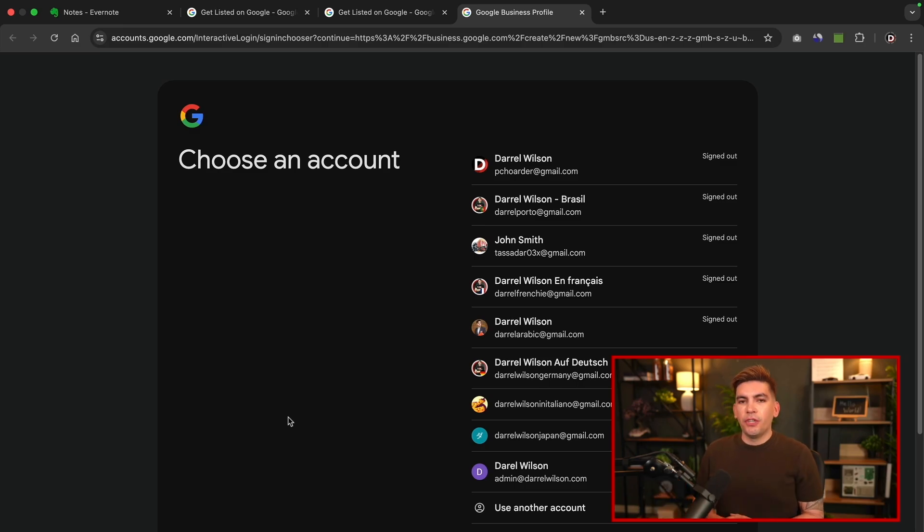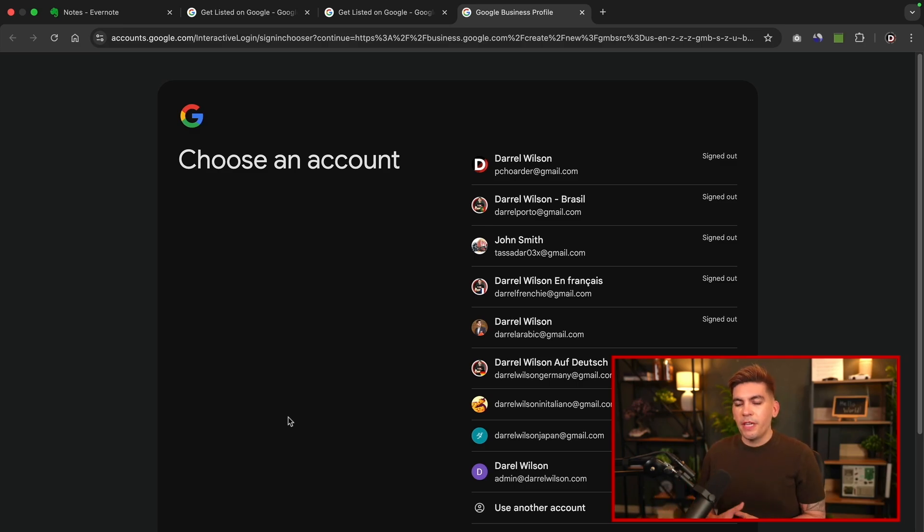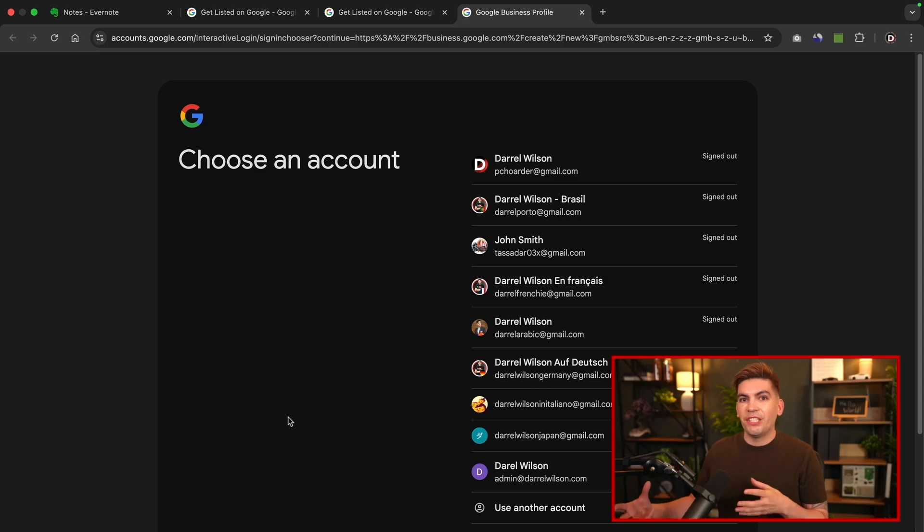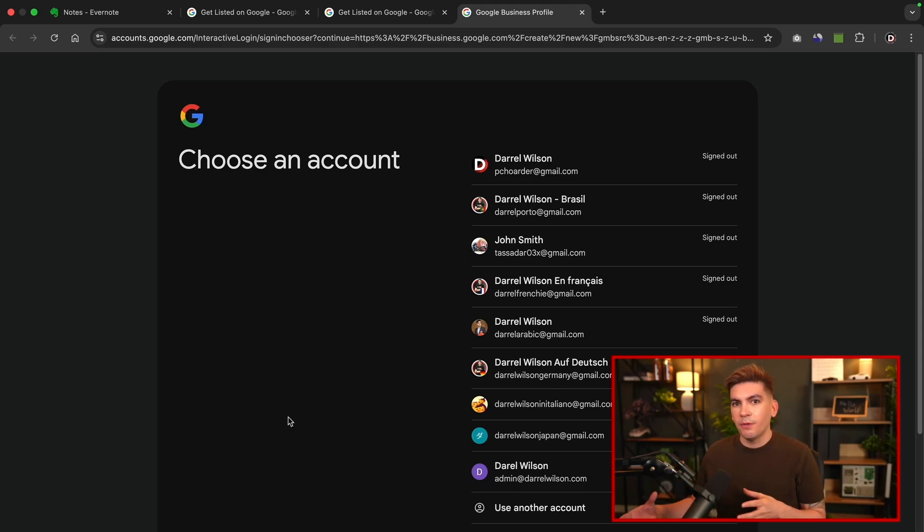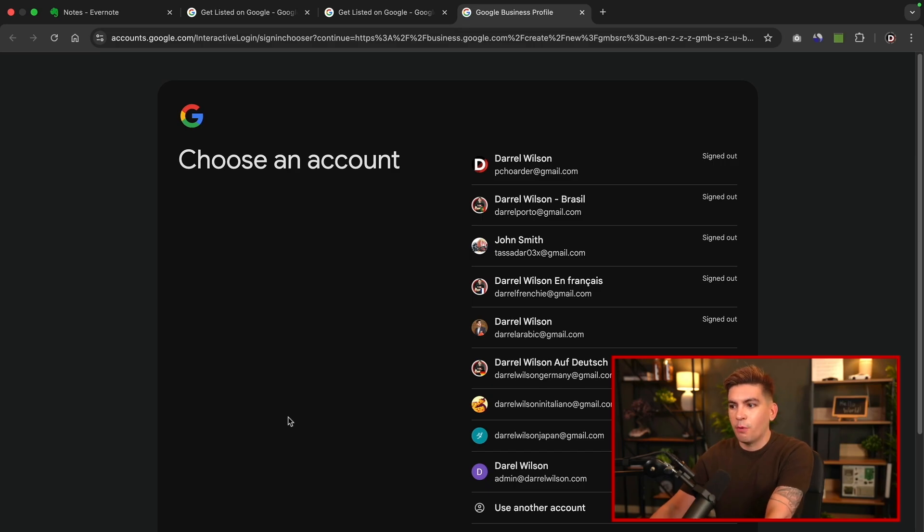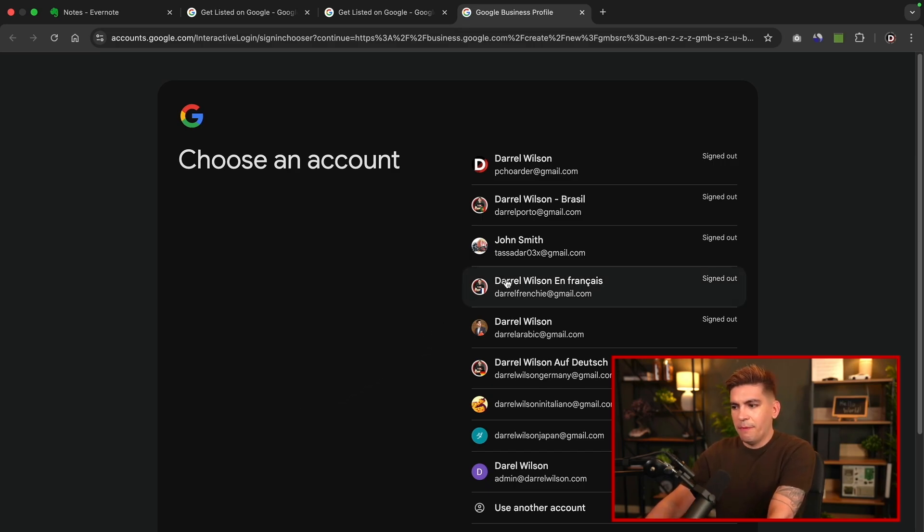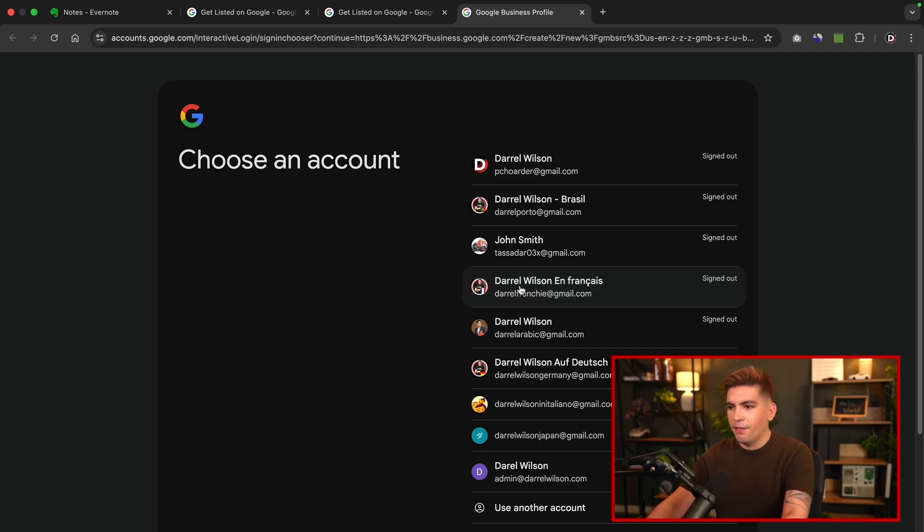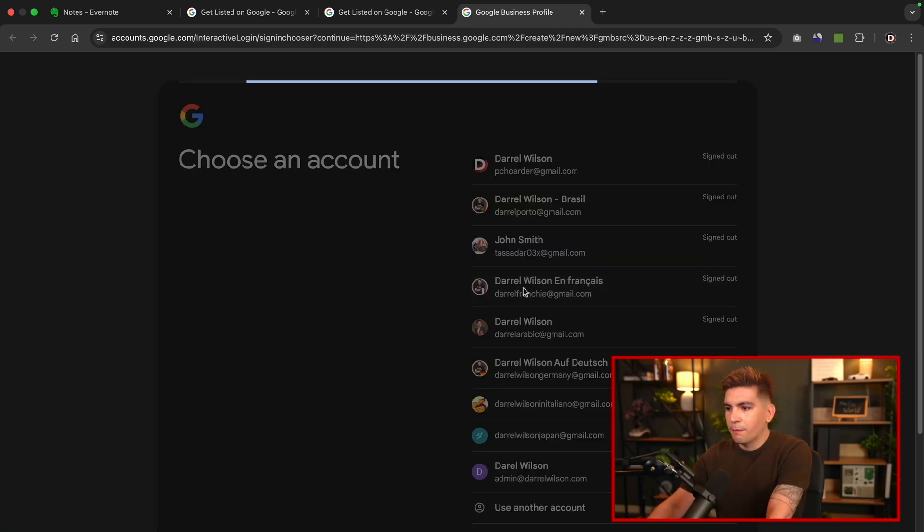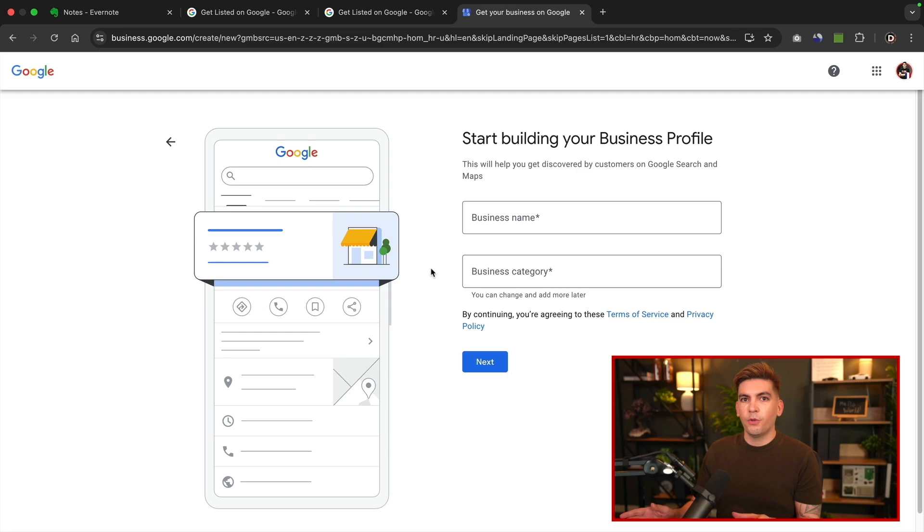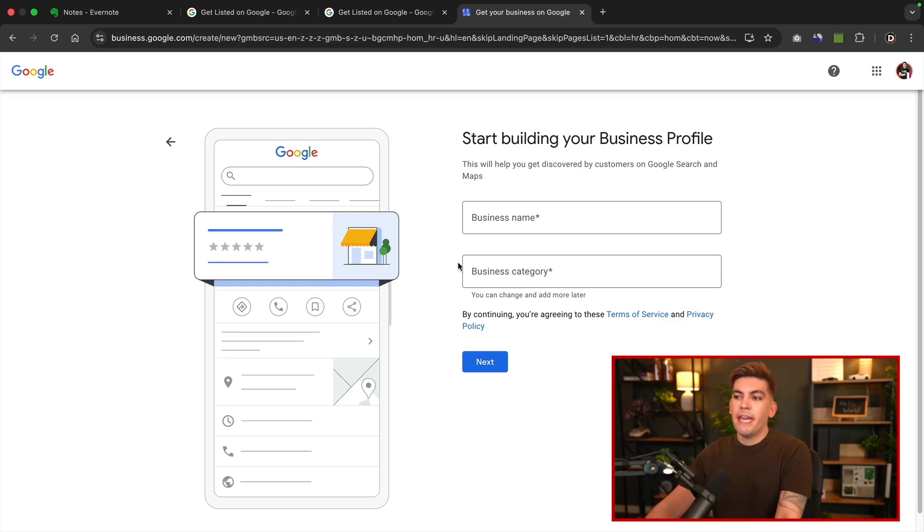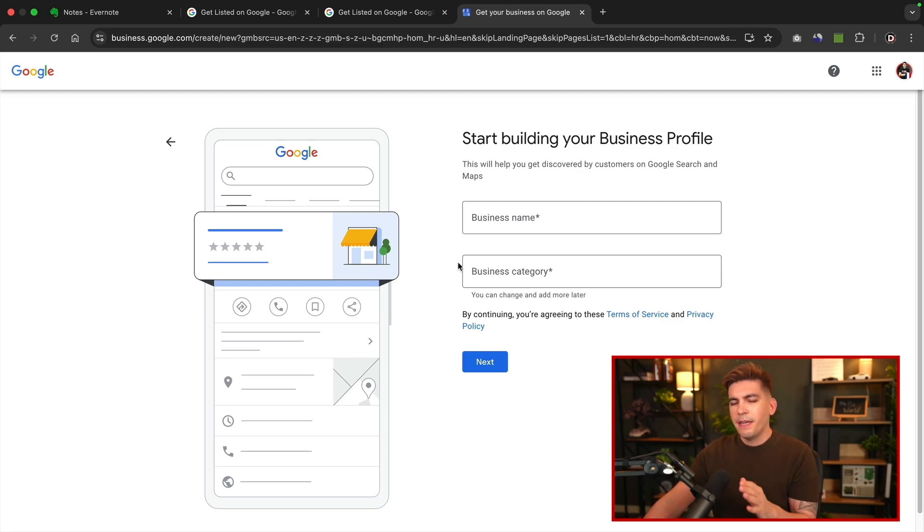The very first thing you'll need to do is you'll need to have a Gmail account. You can create one from scratch, or you can log into an existing Gmail account. However, this is required, so you must have a Gmail account in order to create a Google Business Profile. I'm going to go ahead and select one of my Gmail accounts. As you'll see, I have a ton of them. I'll select my French one. Once you create a Gmail account or you log in with your Gmail account, it'll take you to this page right here.